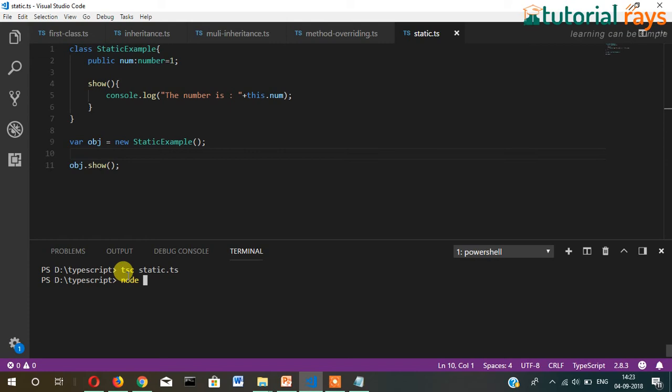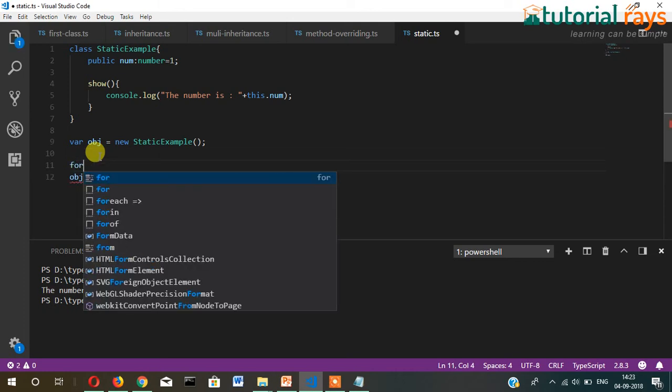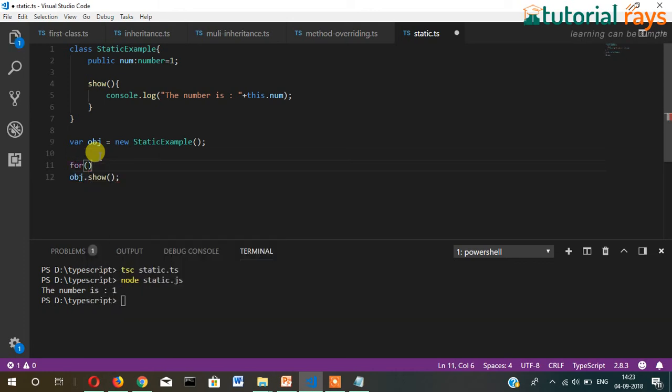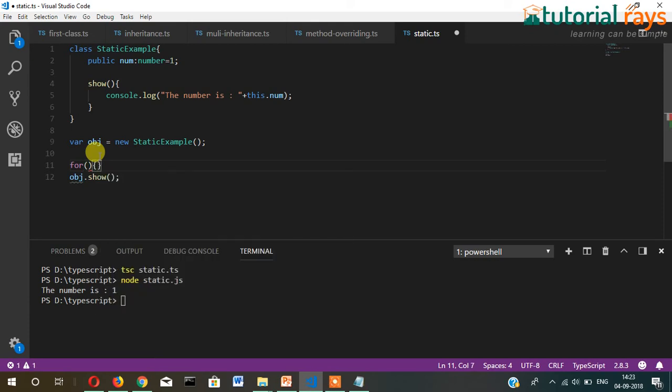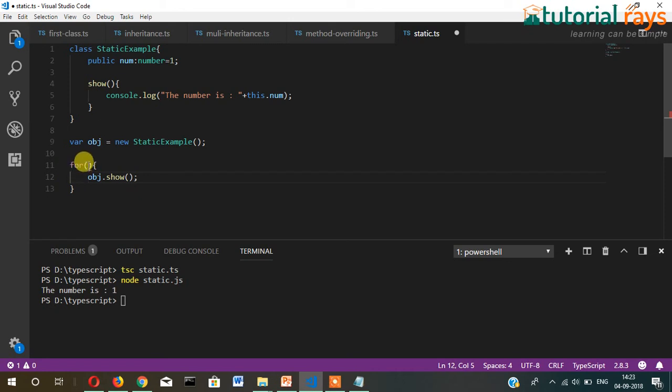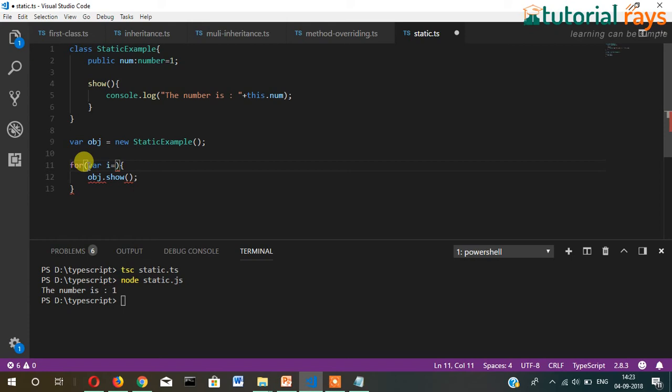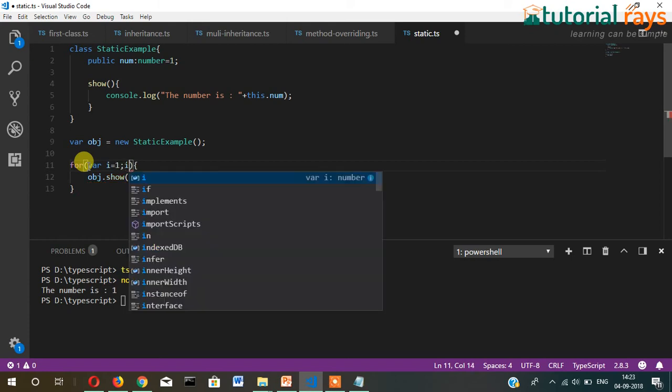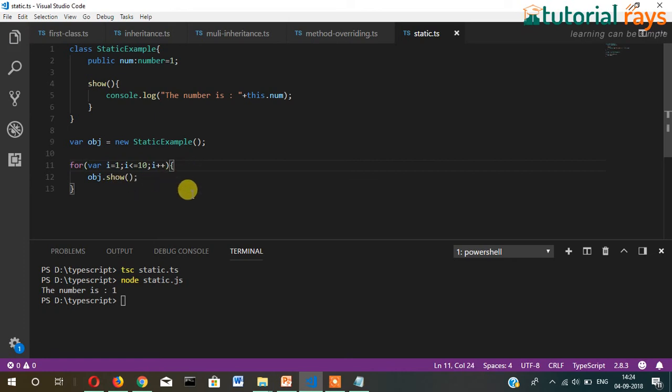We will check if the value is showing. Let's write this function inside a for loop. We need to write this function inside for loop: for i equals 1, i less than equal to 10, i plus plus.